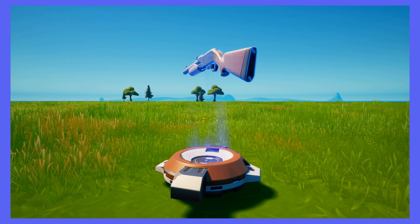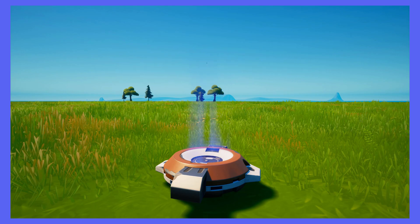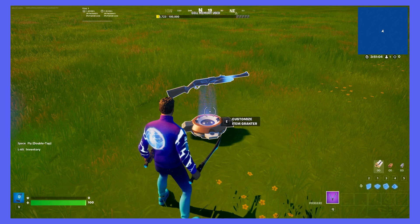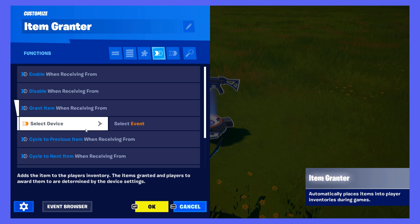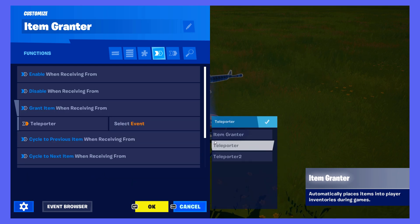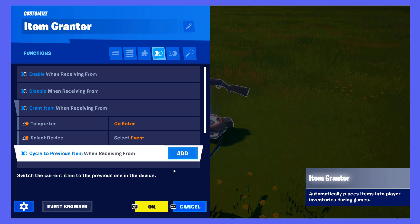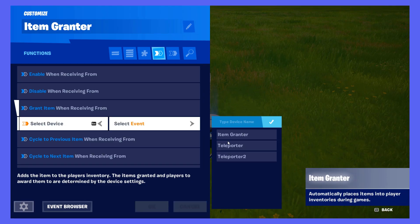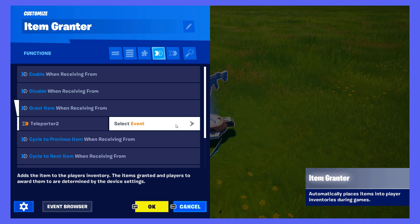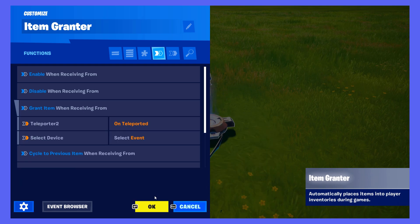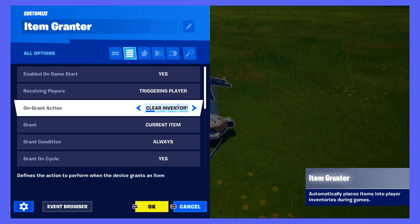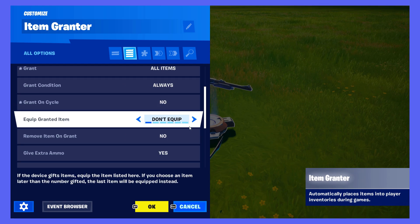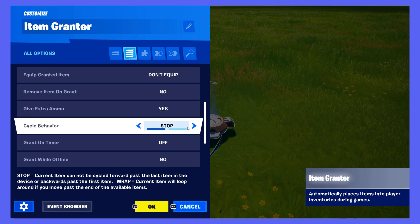Next up, I need to make the Item Grantor give the player their weapons. This time we'll be using the Functions tab to show off how that works. Going into the Item Grantor, we go to the Function tab and select the function Grant Item When Receiving From and hook that up to Rift 1's On Player Enter Event. Alternatively, you can hook it up to Rift 2's When Teleported To event — both will result in the same outcome. You will also want to tinker with the Item Grantor settings, such as granting one or all items, and granting extra ammo.